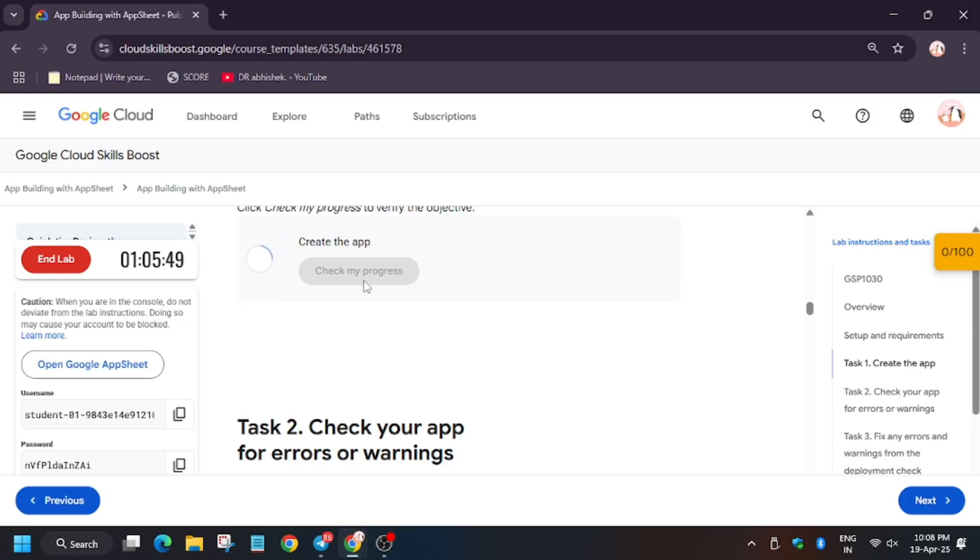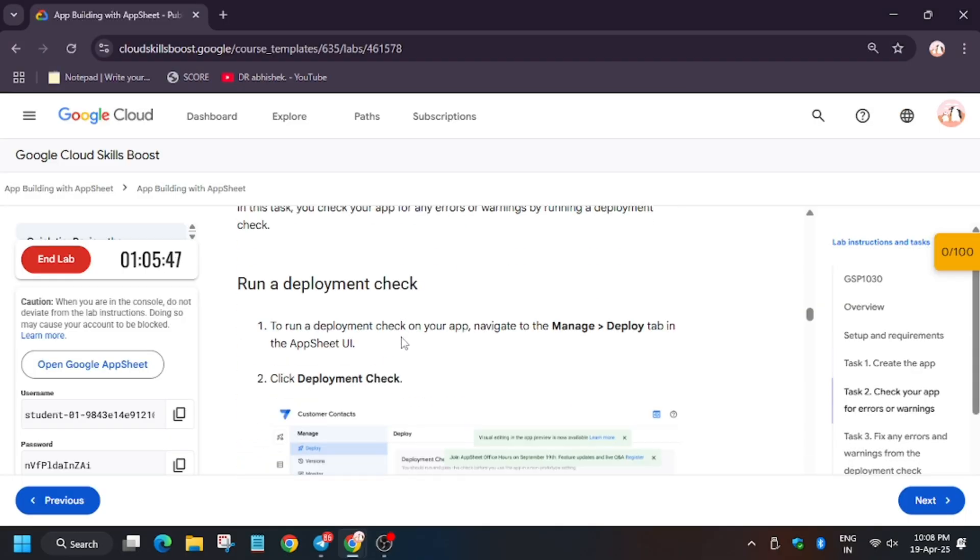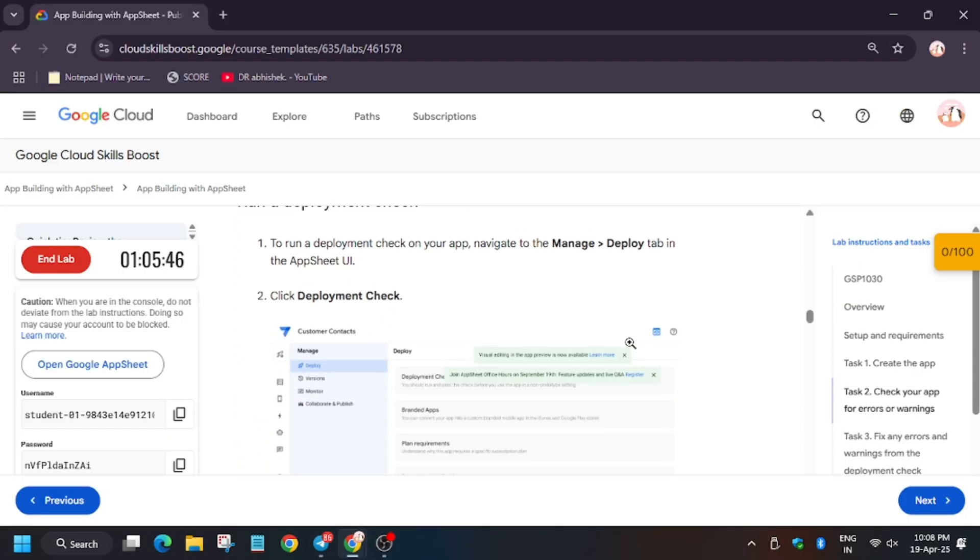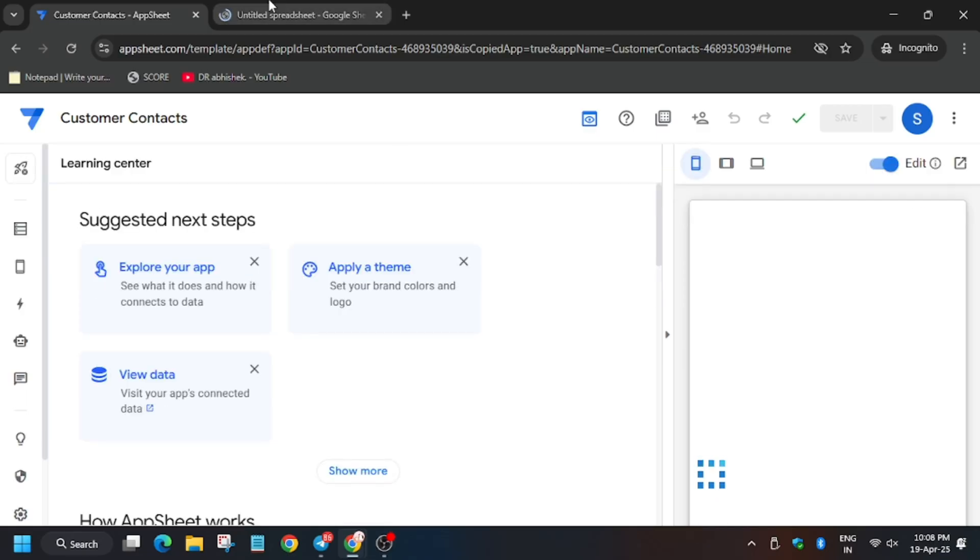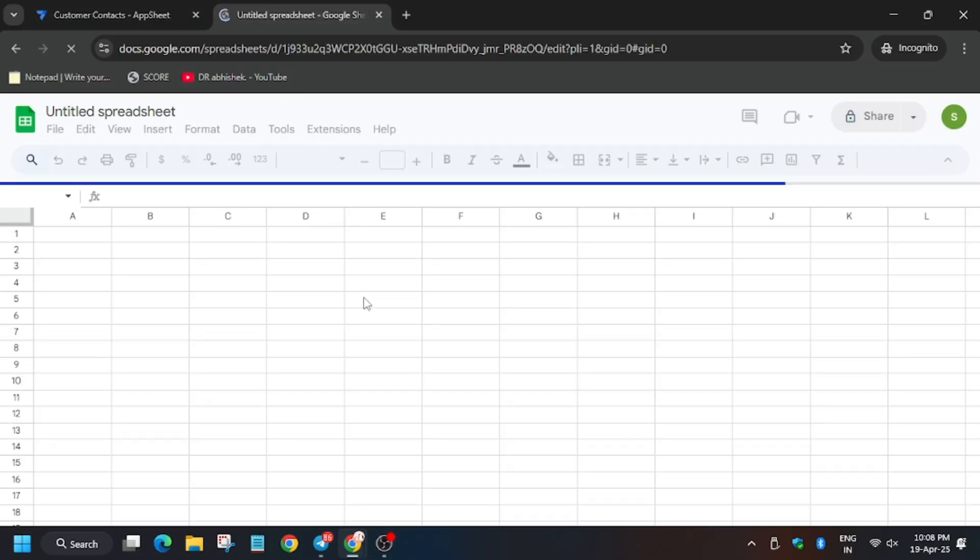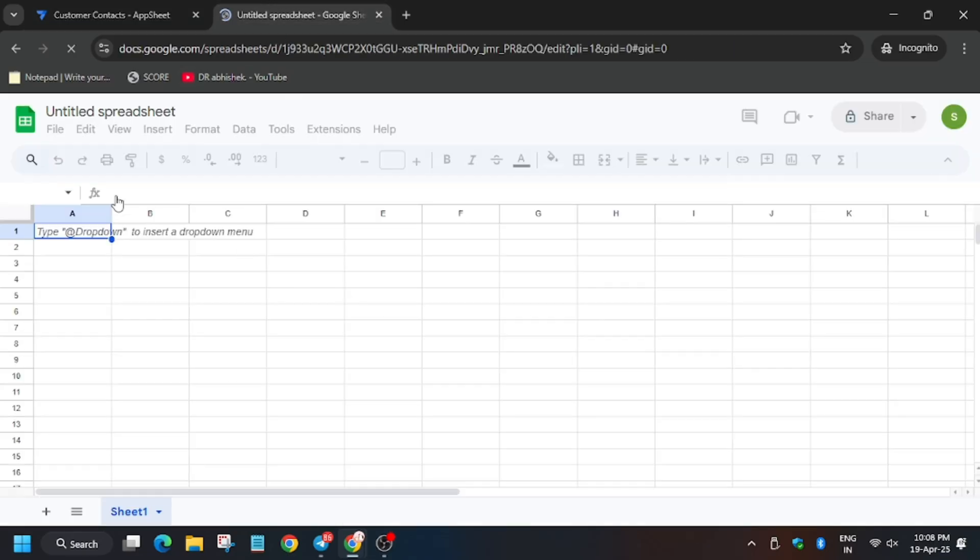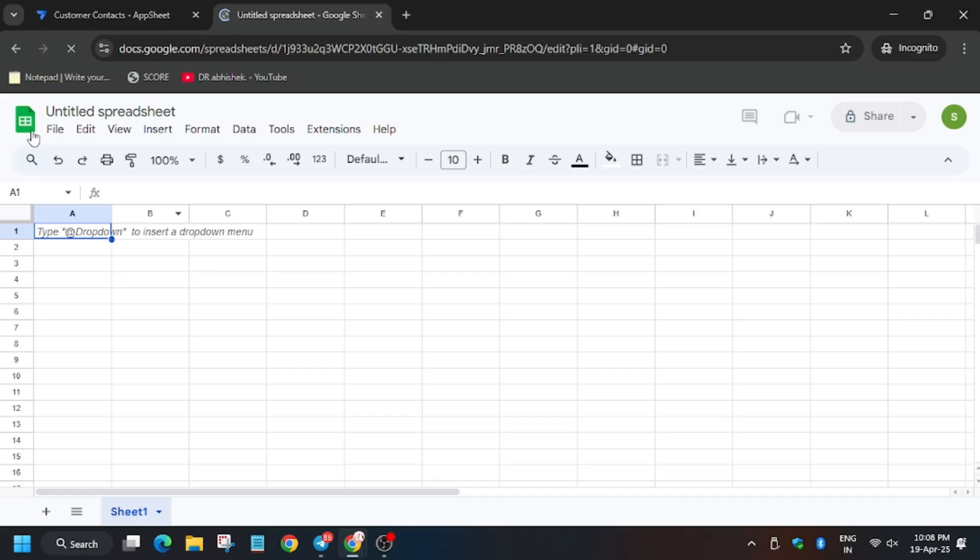Click my progress for task number one, we will get a score without an issue. For task number two, three, and four here we have to use the sheet, so for that click on the sheet button icon like this.